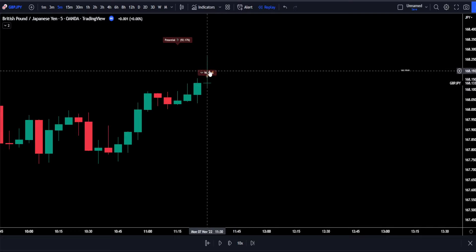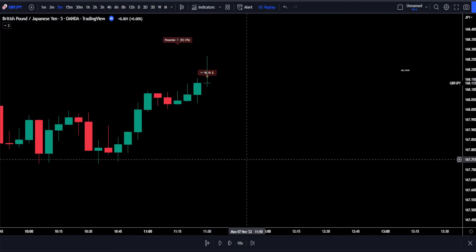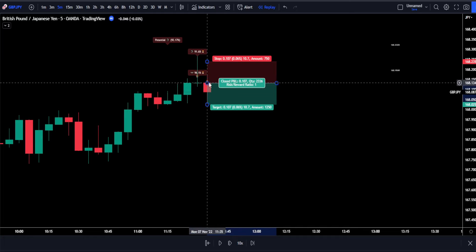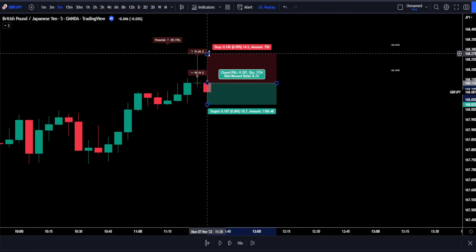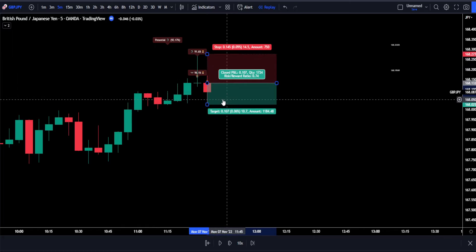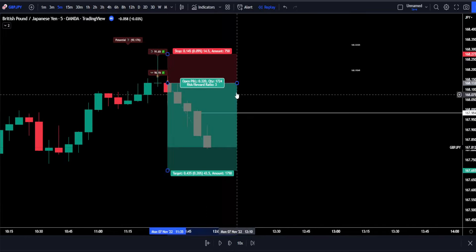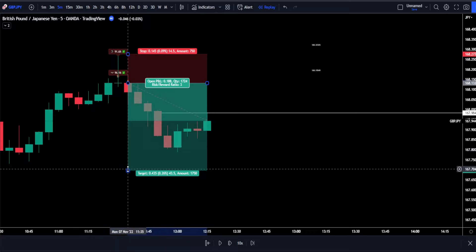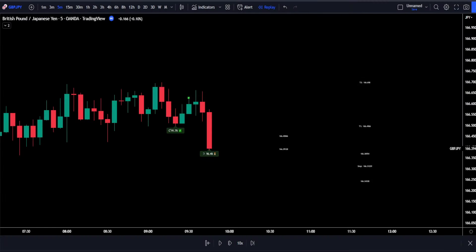Here is another short entry example. The indicator identified a Bat pattern with an accuracy of 96%, which is really high. We place a limit short order on the close of the trigger candlestick hoping the next candle fills us — and it does. We then bring our stop loss up to our most recent swing high and use the same money management strategy as before. After hitting our second target, we move our stop loss up to our first target and get stopped out in a nice profit.